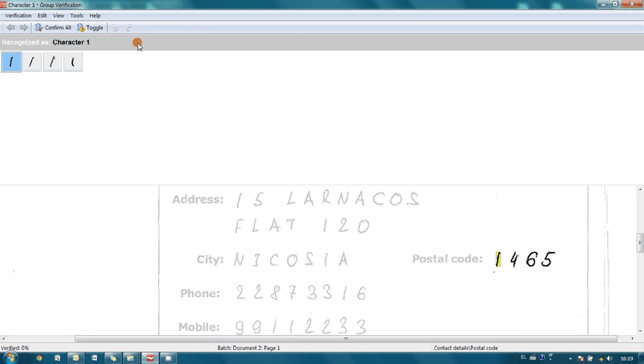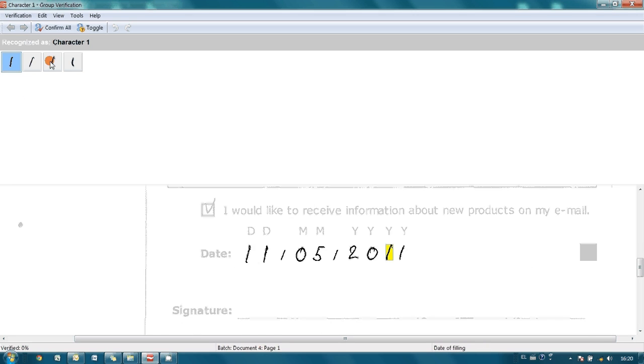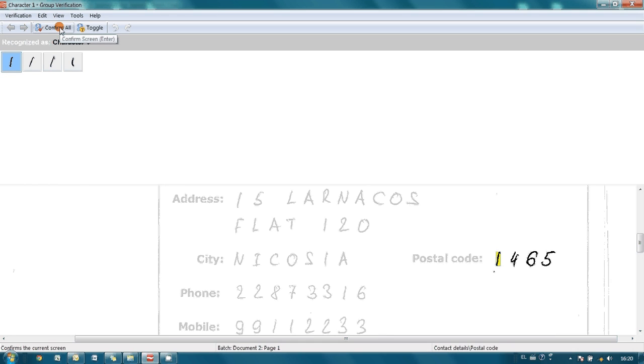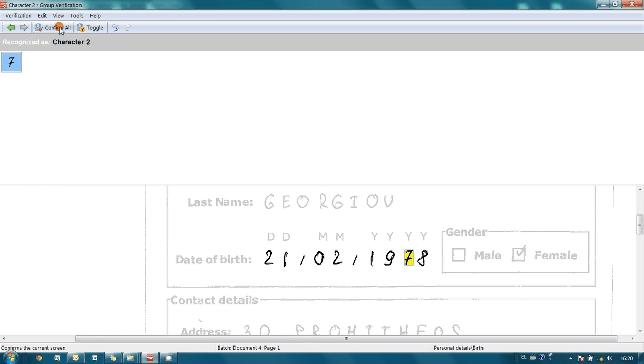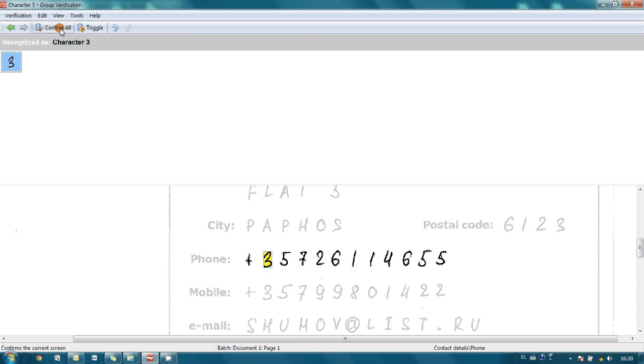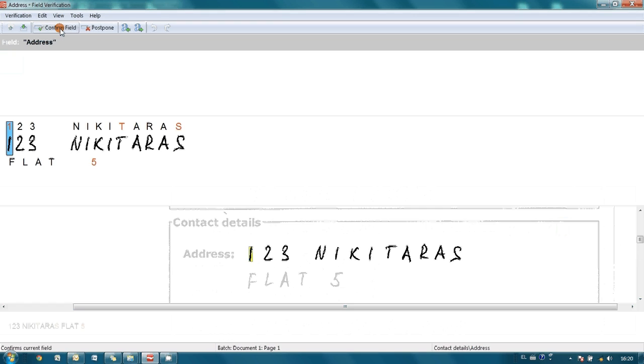At first step it is offered to complete so-called group verification. Numbers can be verified out of its context, and therefore it is offered to confirm that group of these symbols was correctly recognized as character 1. Since everything is fine in this case, I'm pressing confirm all button. But here we have got first mistake. Character 7 was recognized as 2. So, to fix the error I'm pressing 7 button and press confirm. Everything is right in this case. Here again. And again everything was correct.